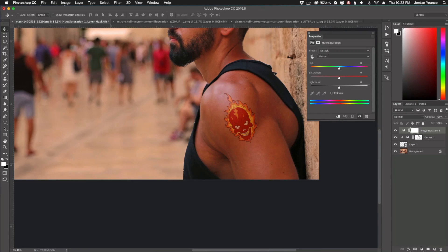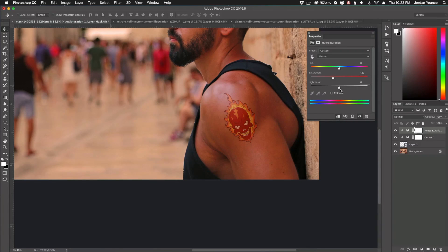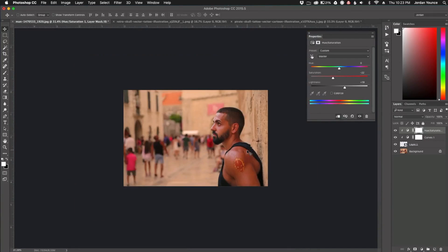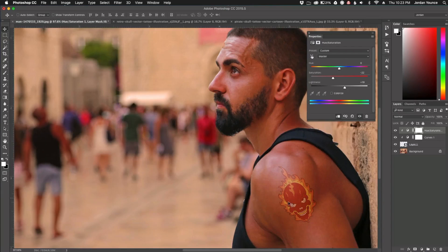I'm going to click on Hue/Saturation and clip it again to the Curves layer so it only affects the tattoo. Now I'm just going to take the saturation down a little bit, play with the lightness, and see if I can blend it in a little bit more. Probably right around there — that looks pretty well. I'm pretty happy with that because it doesn't stand out as bright as just a flat image on an arm would be.